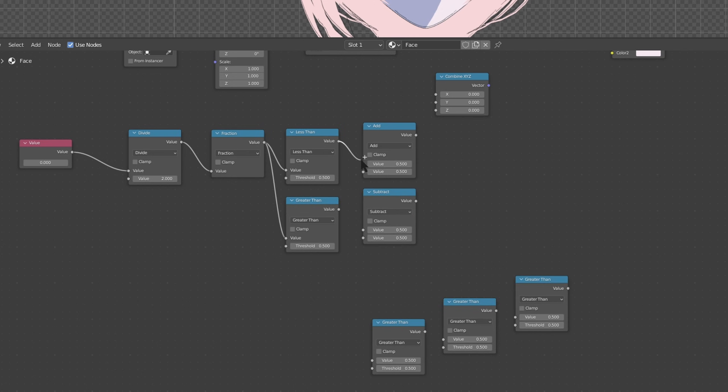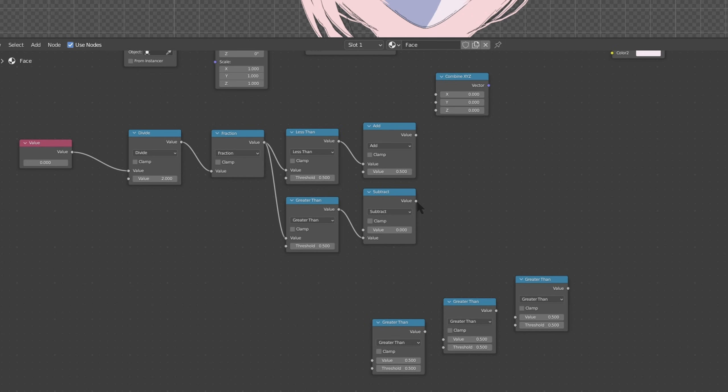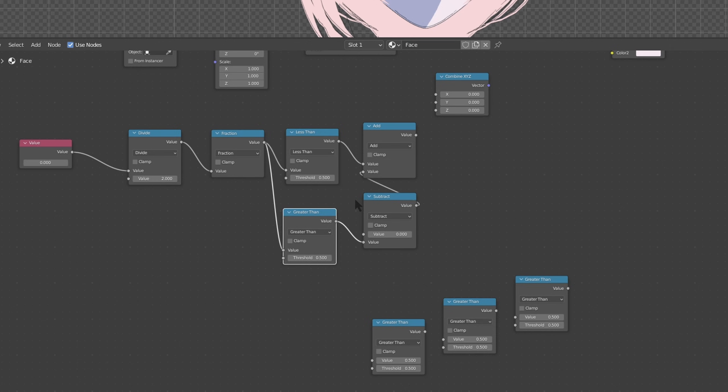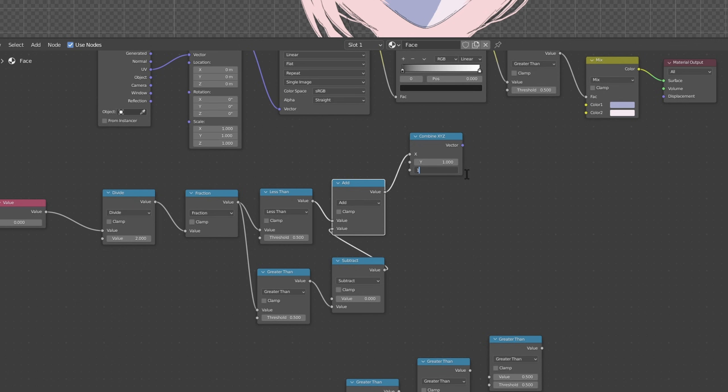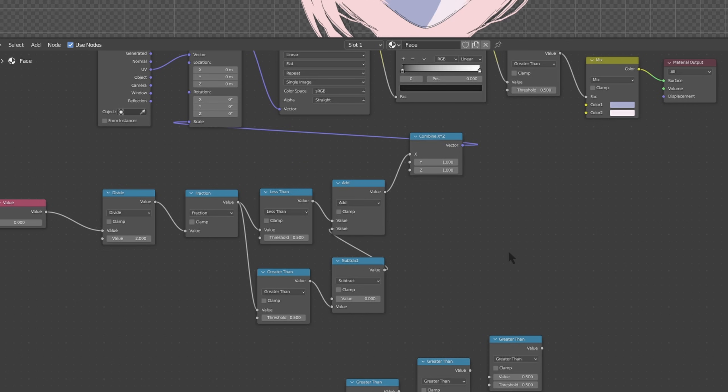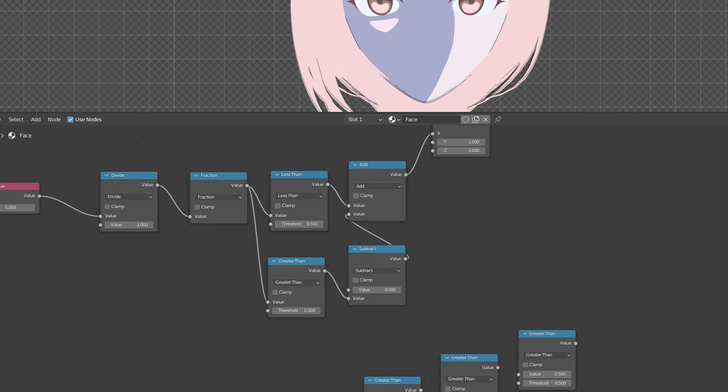This one's going to be add, this one's going to be subtract. So put the value from less than to this one. Let's put the value from greater than to the bottom one of subtract, the bottom value of subtract. Change subtract value to 0. And take the value output of subtract and put it on the second input of add. Now let's take the value from add and put it into x. Change these to one. And let's take the vector from combine xyz input into scale. Okay.